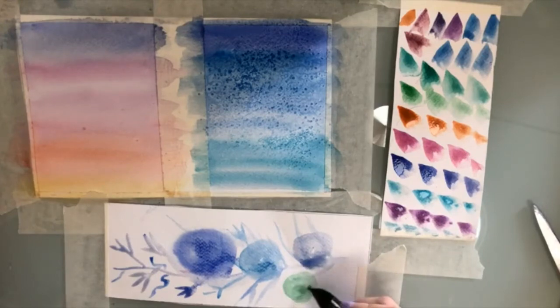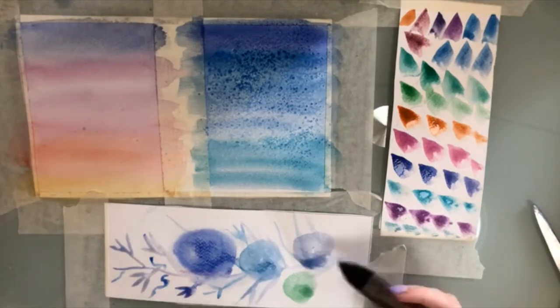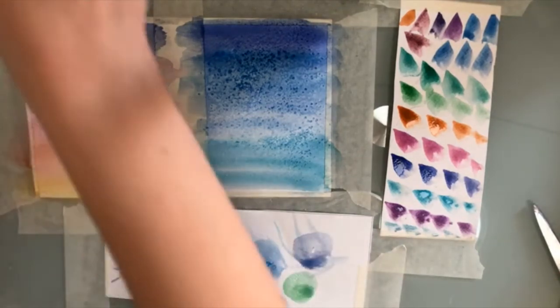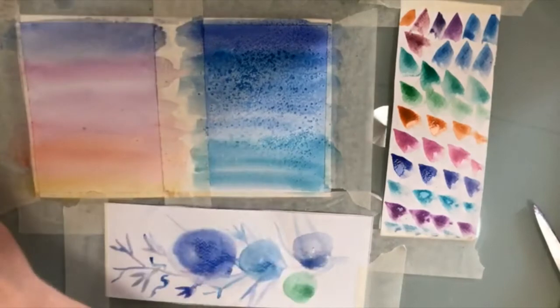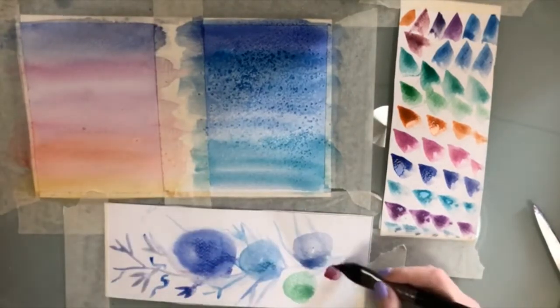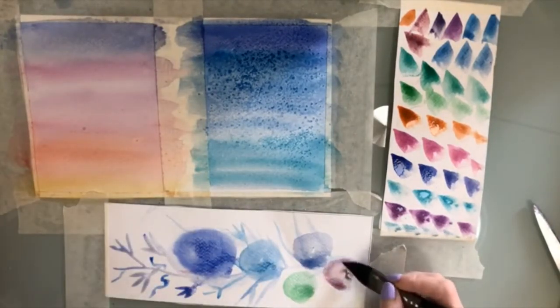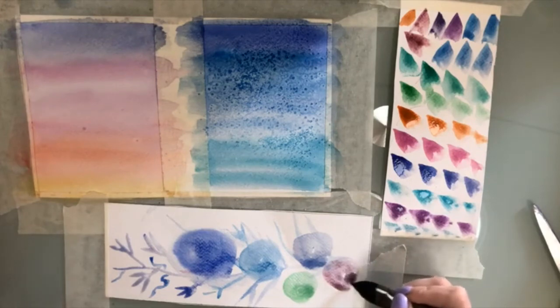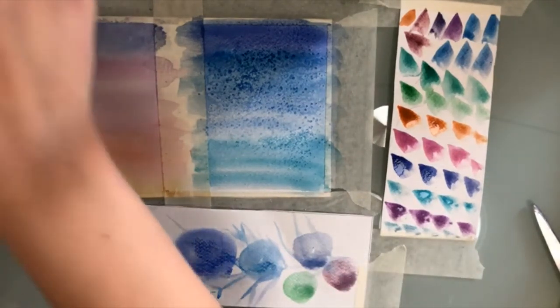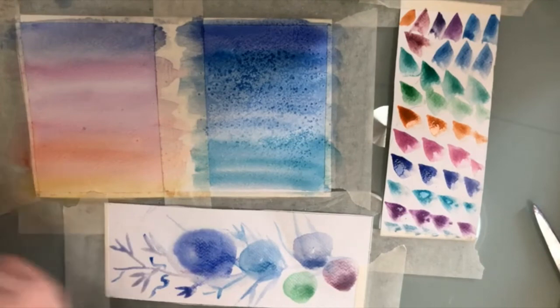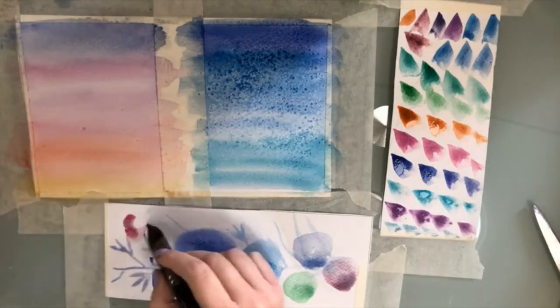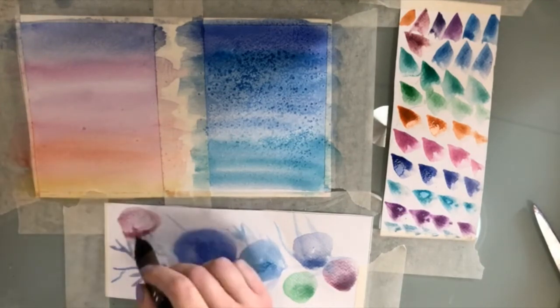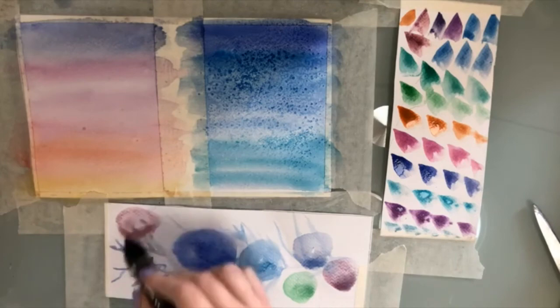And since Christmas is approaching pretty soon, I think most of you would be making beautiful Christmas cards. So it's nice to add a really colorful background to make them all joyful and festive.